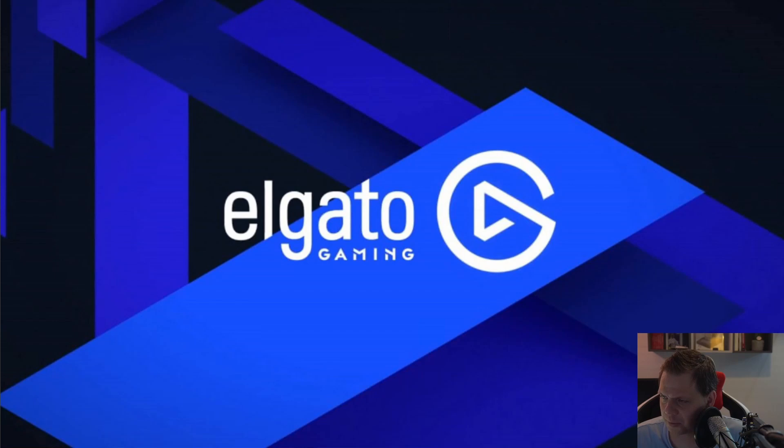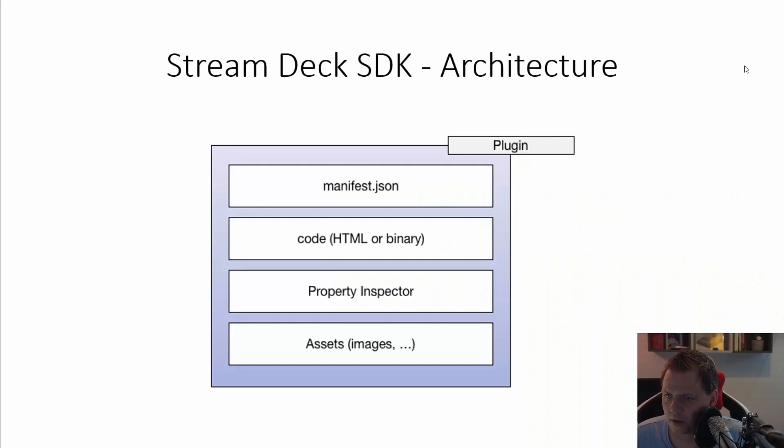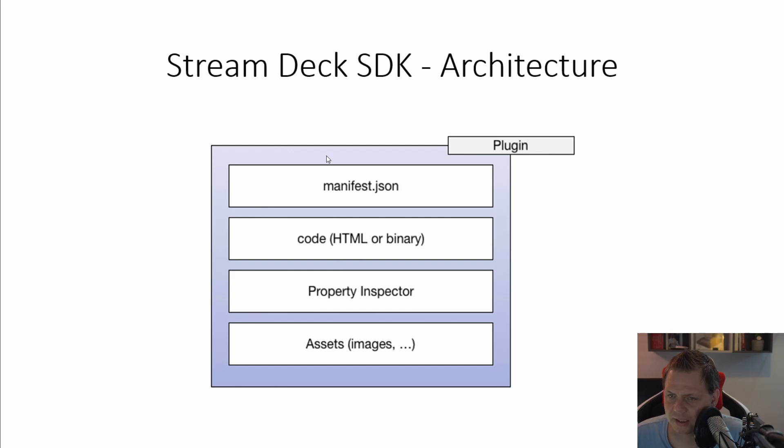So the first we want to speak about is how the architecture is working. You can see here on the screen the Stream Deck SDK architecture. It's having the manifest.json, you have the code, you have property inspector, and then you have the assets.